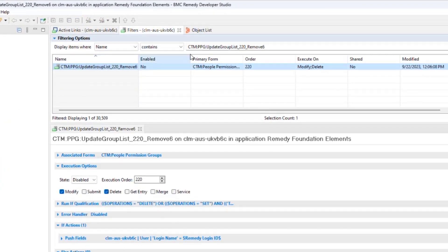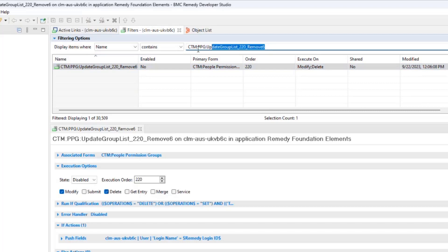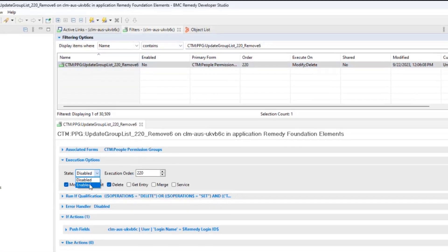In order to check this, we need to go to developer studio. Look for this filter and verify that it is enabled.